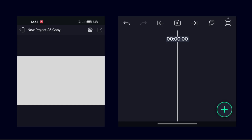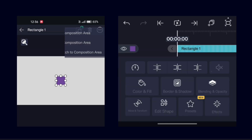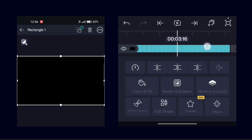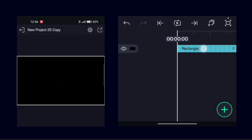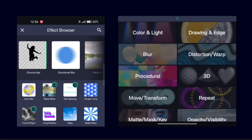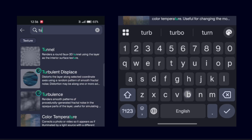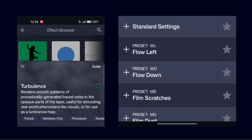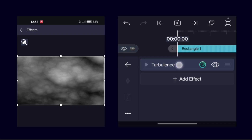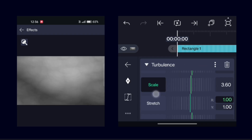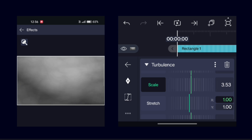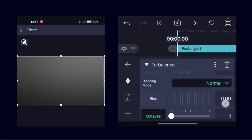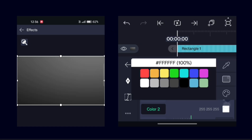To make the second background animation, add a black rectangle again. Now add an effect called Turbulence. Increase the scale first, then set the octaves to one. Now set the white color to any color that you want.